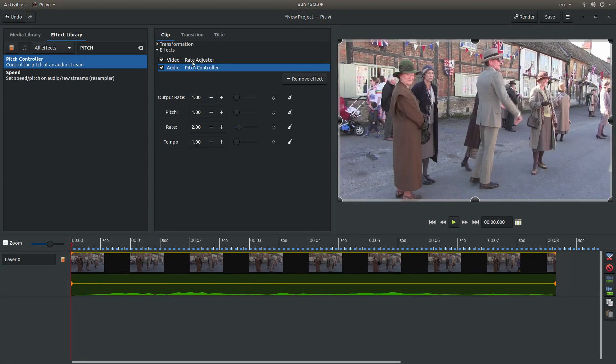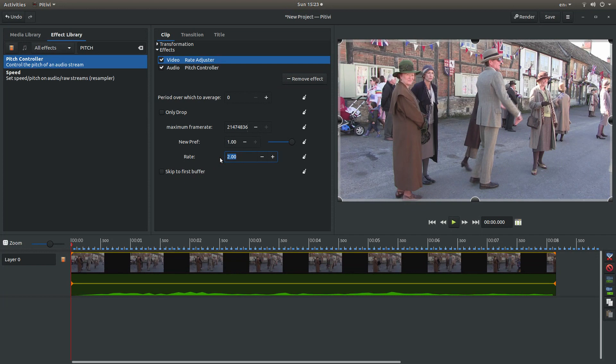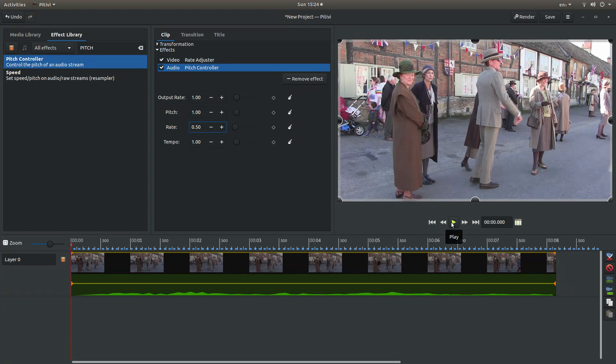Now if I want to change the video to a slow motion video say, just type in 0.5 on the video and on the pitch. Something like 0.5. As long as they match video and audio, you should end up with something that is a slow motion video.